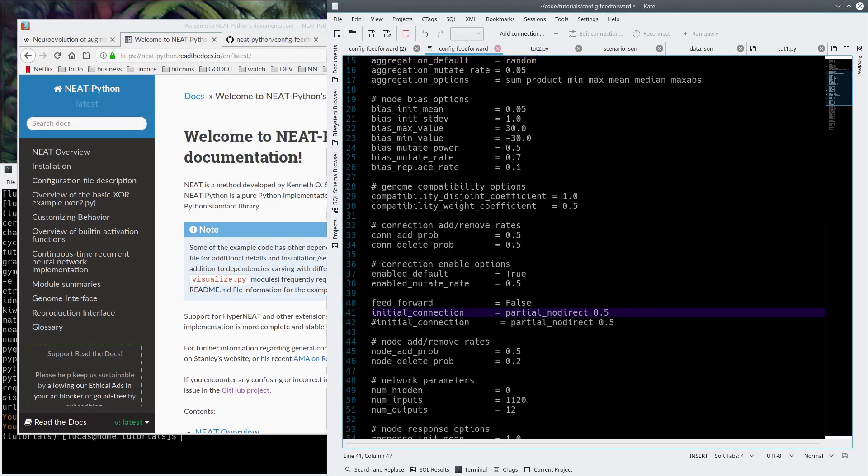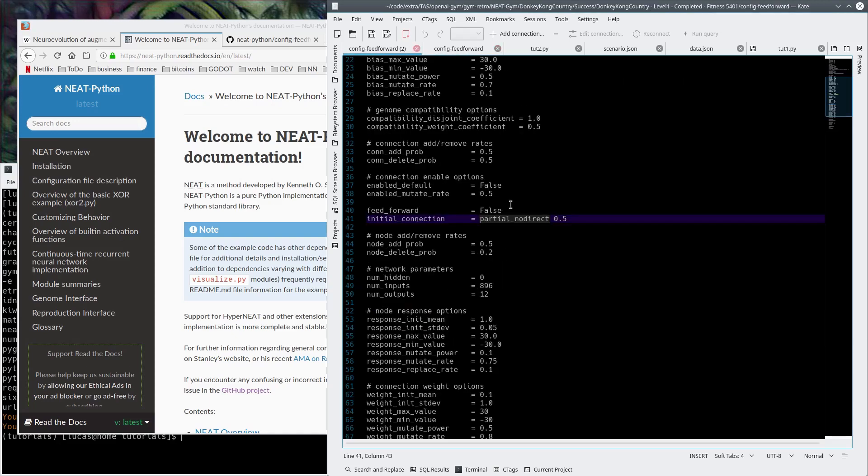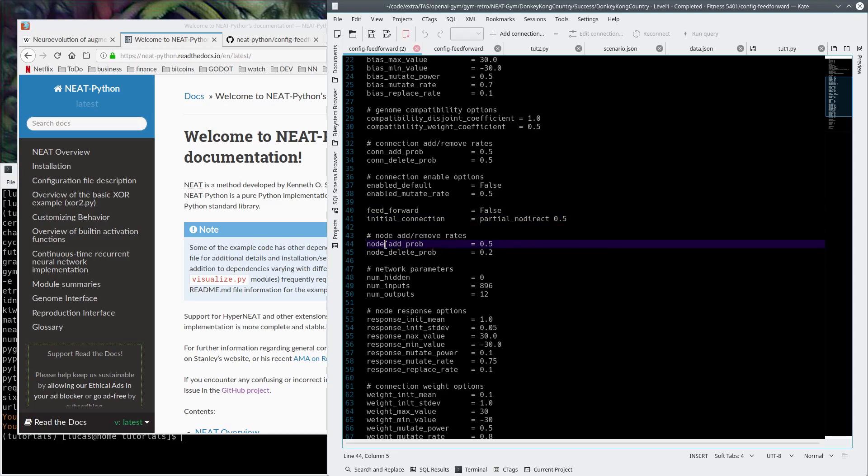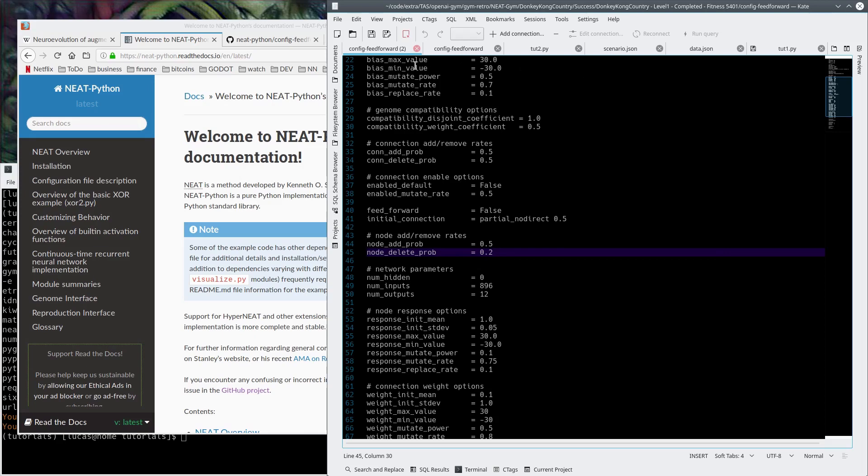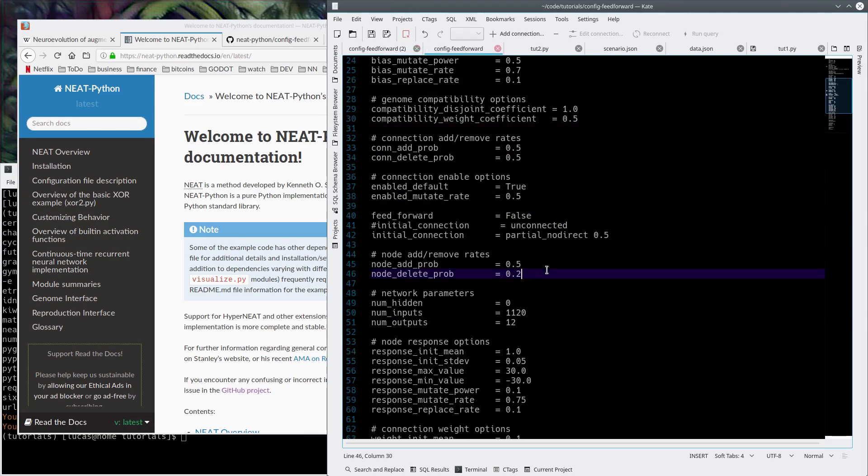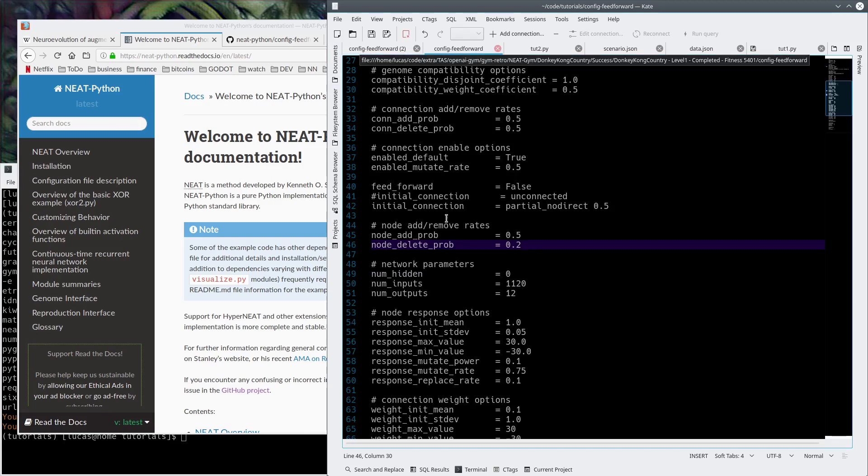If you go with unconnected right off the bat, you end up spending a couple generations connecting the input to the output, which is fine, it's just maybe slower. It's hard to say. This stuff's fancy. We have a node add probability of 0.5 and a node delete probability of 0.2.